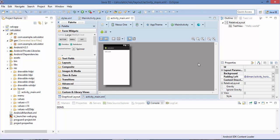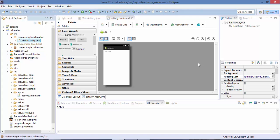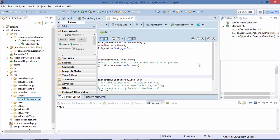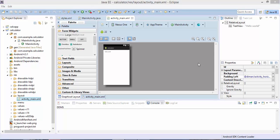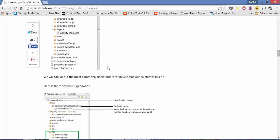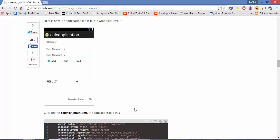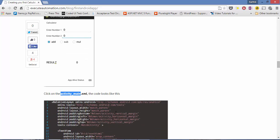All the errors are gone and now everything is all set. The next thing we need to do is write the code. The coding we are going to write in the source. Before starting to write code we need to first create or design our calculator application. As you can see in this particular article we have already discussed about it, and this is our target application that we're going to create. This design we can do in the activity_main.xml file.